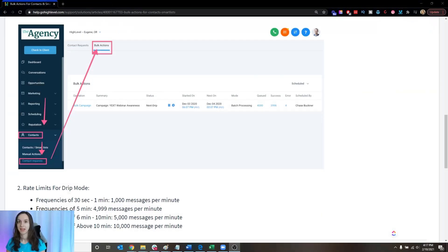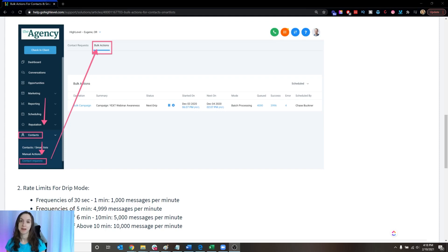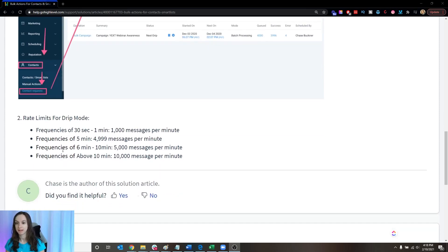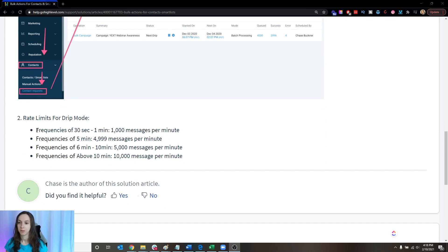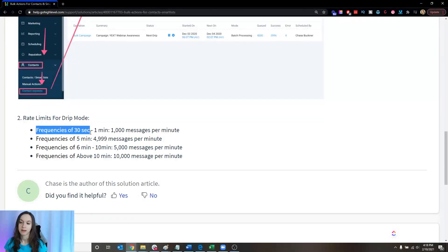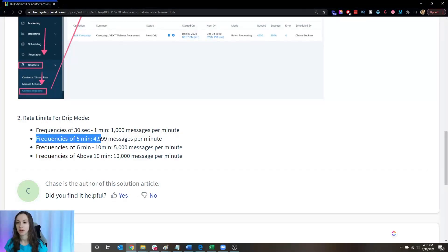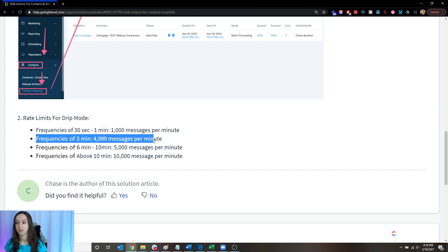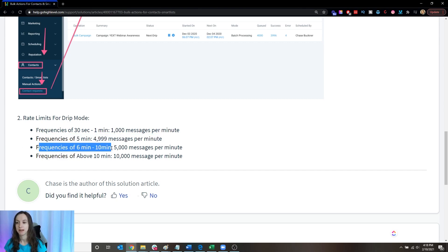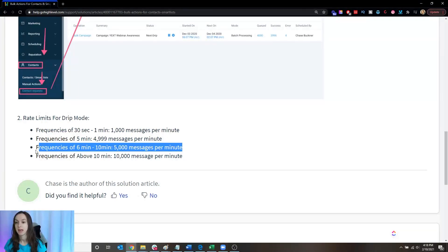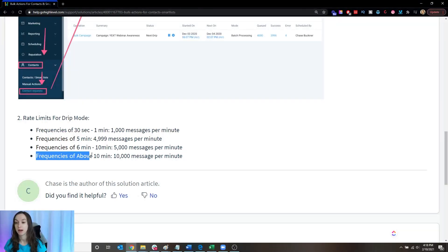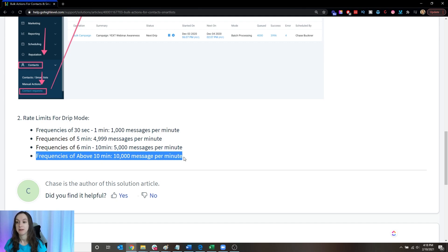And just real quick, a lot of people have been asking me about this, these rate limits for drip mode. So you can see here that if you are sending with a frequency of 30 seconds to a minute, you can send 1000 messages per minute. Frequencies of five minutes, you can send 4999 messages per minute. That's a lot. Frequencies of six minutes to 10 minutes, 5000 messages per minute and frequencies of above 10 minutes, 10,000 messages per minute.